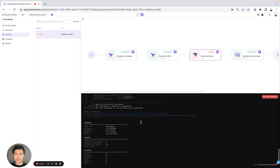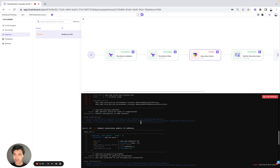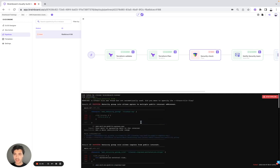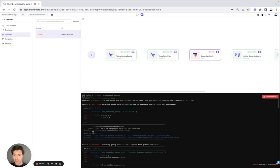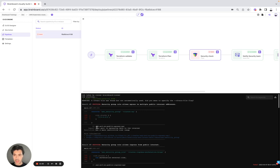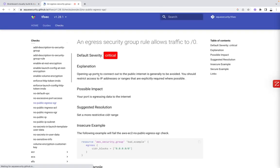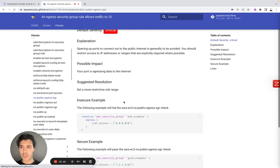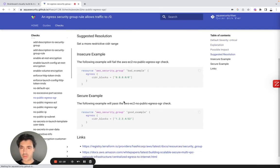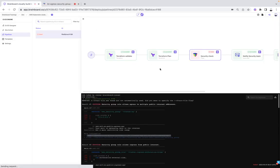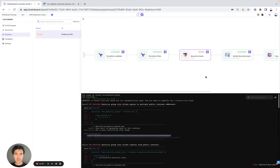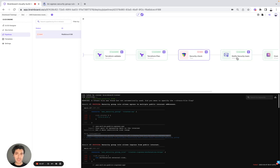Here it failed. It shows, for example, why it failed. So here, if we look at it, we have the result one critical security group rule allows egress to multiple public internet addresses. Here, we have the resolution. We also have the documentation that we can use. We have insecure and we have secure. So now we can go back to the design and make it correct. Masala will join BrandBoard and actually do the modification here.